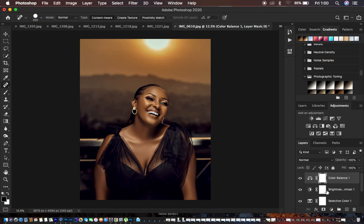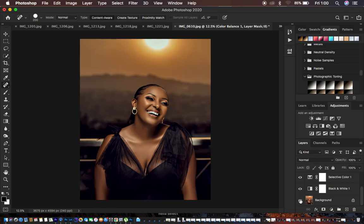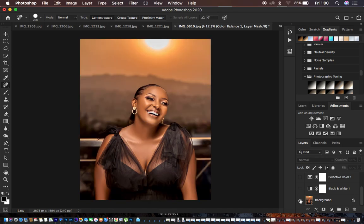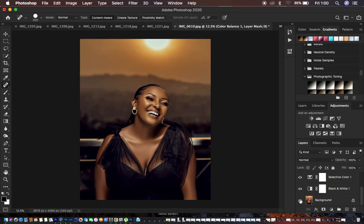Let's see the before and after for the color grading. You can see what we have just added and how we've color graded this image with just a few sliders.